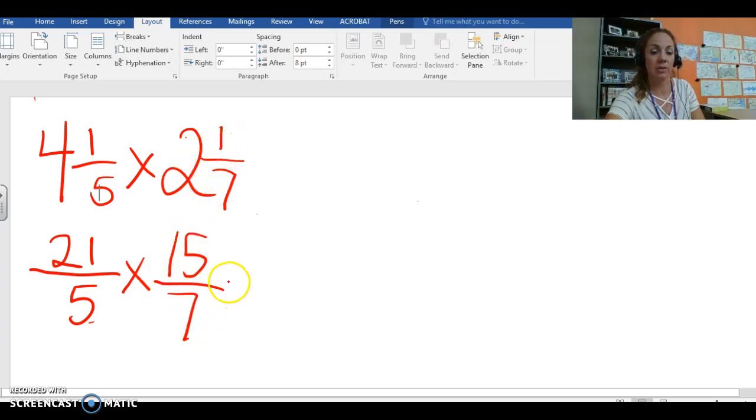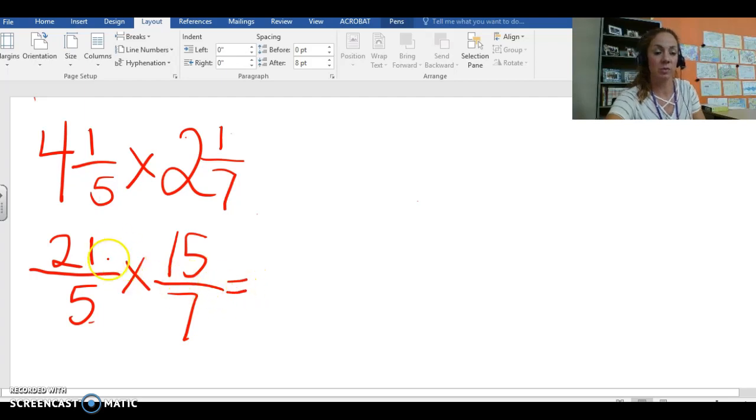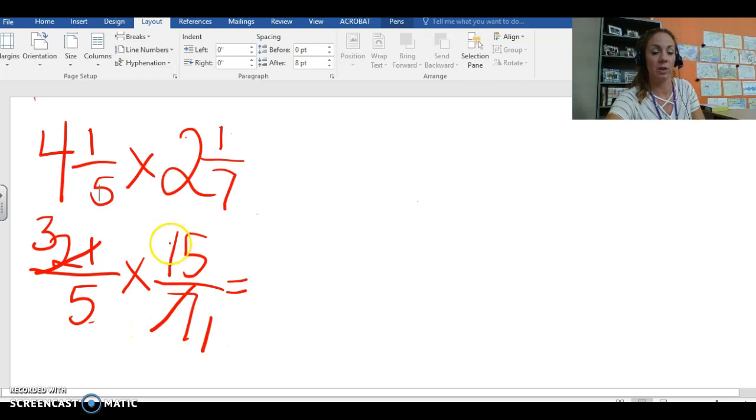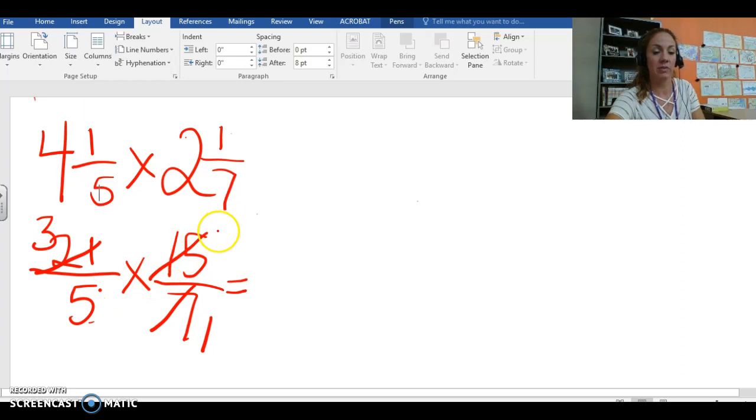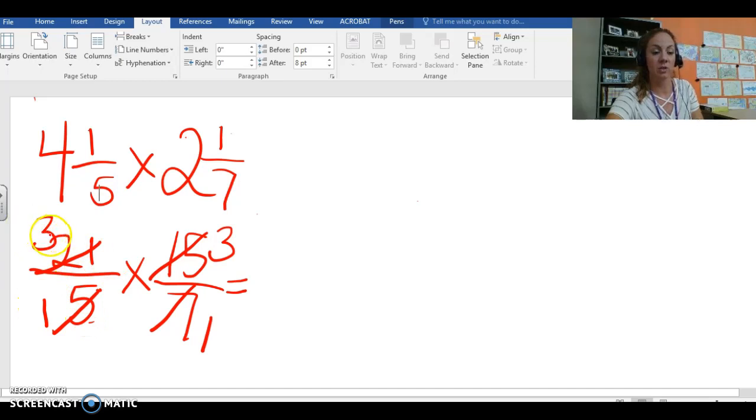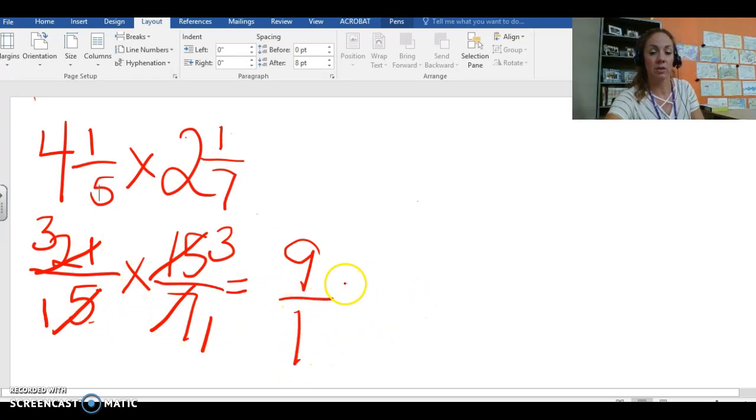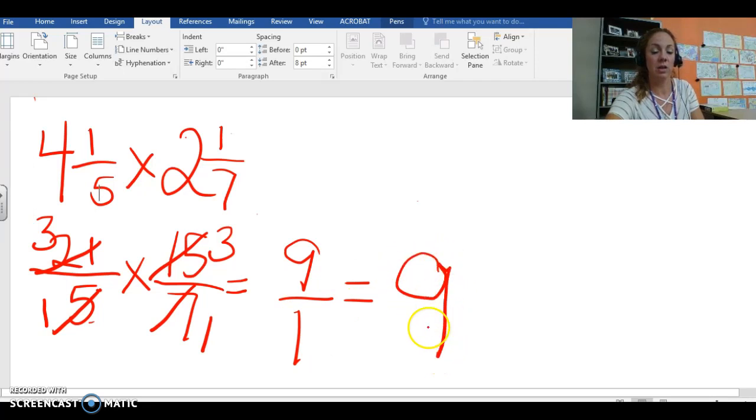So let's see here. How can we reduce already? Well I know that 7 goes into 21 evenly 3 times because 3 times 7 equals 21. And 5 goes into 15 evenly 3 times. And 5 goes into itself once. So now we're going to go on ahead and multiply. 3 times 3 equals 9. 1 times 1 equals 1. So the answer to our problem is 9.